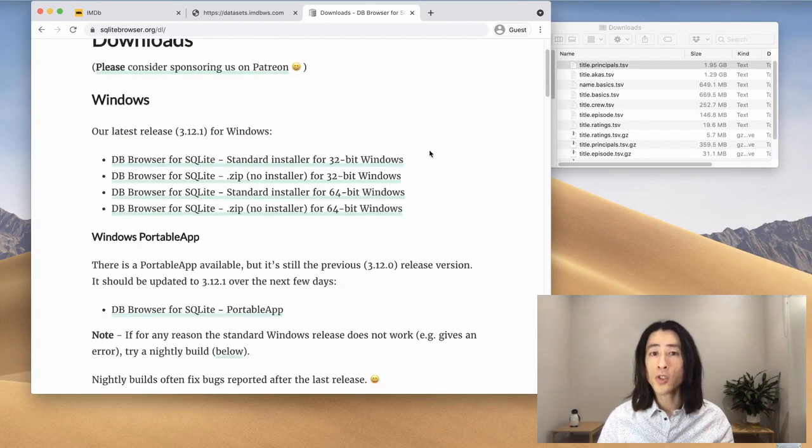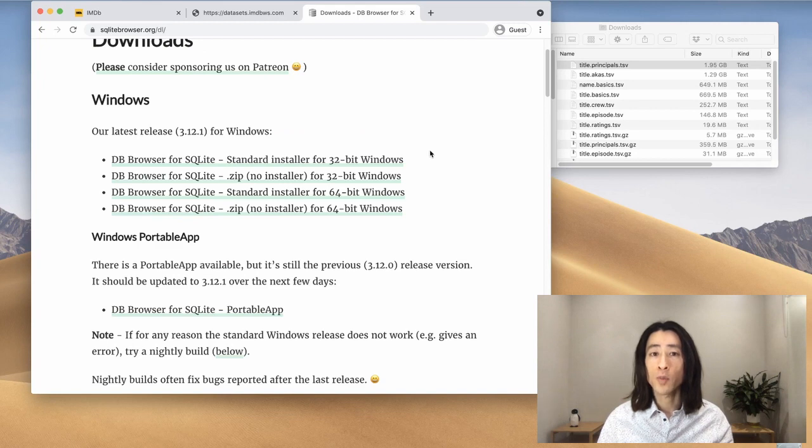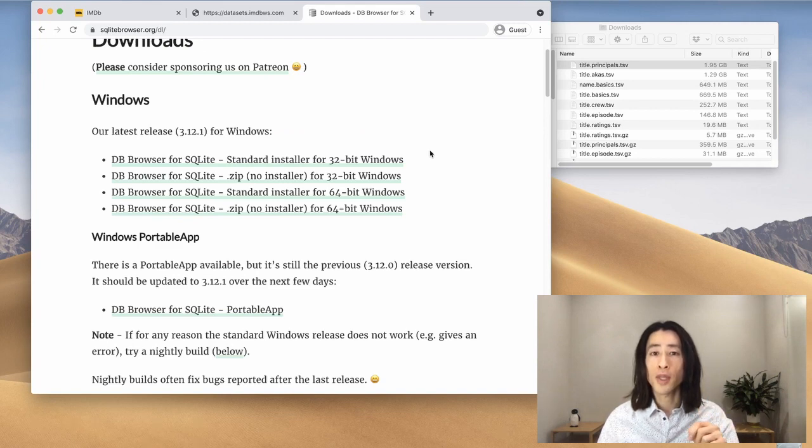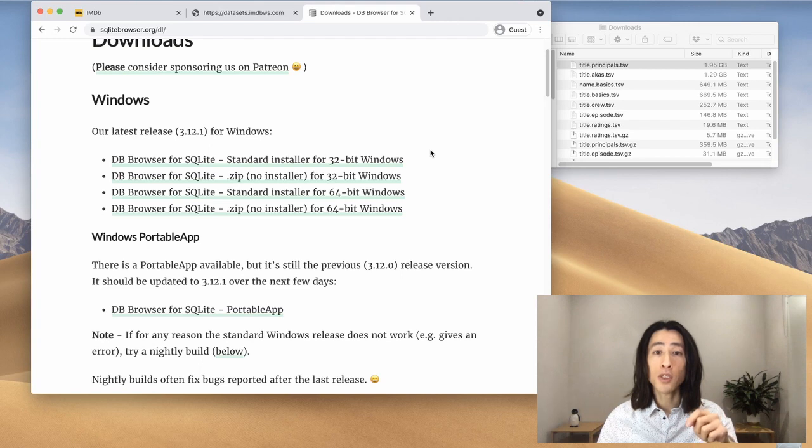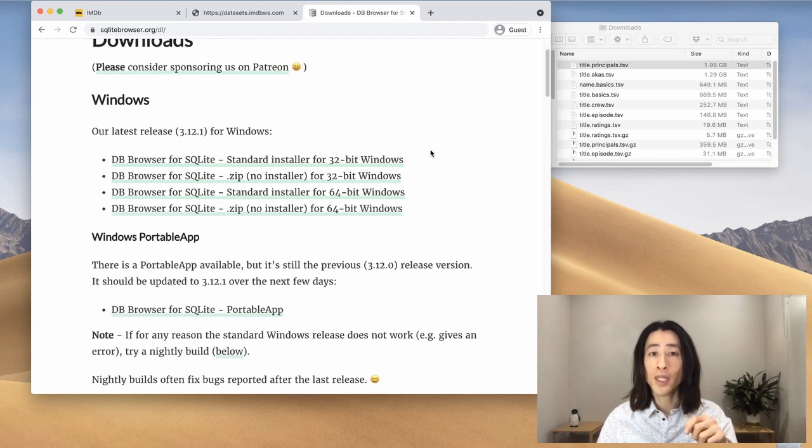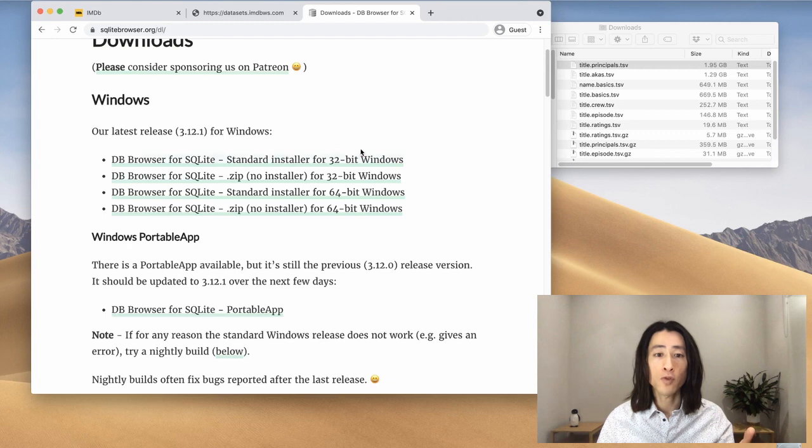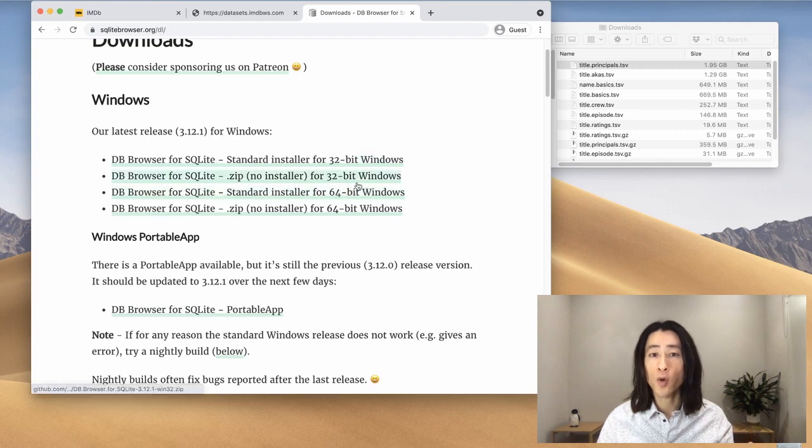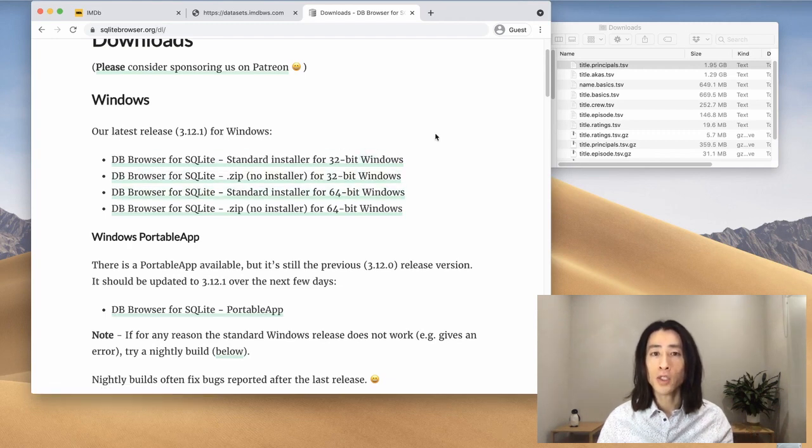And if you're not sure what version of Windows your computer is running, you can simply go to the start button. That's the big Windows logo on bottom left of your screen, and go to settings. This should tell you if you're running 32 or 64 bit. So go ahead and install the db browser.